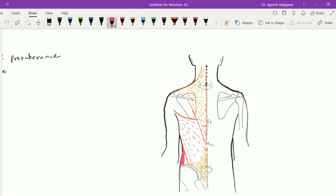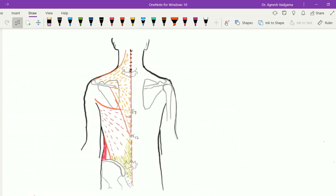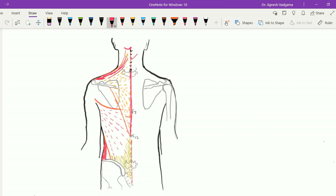In this figure we can appreciate the superior nuchal line — medial one third along with the external occipital protuberance and the ligamentum nuchae between the spines of C1 to C7. This is the attachment site of the trapezius muscle over the spines of T1 to T12 along with the supraspinous ligaments between them. The upper fibers pass downward and laterally to insert over the clavicle on its posterior aspect. The middle fibers pass laterally to insert over the medial aspect of the acromion process, and the lower fibers pass upward and laterally to insert over the deltoid tubercle of the spine.